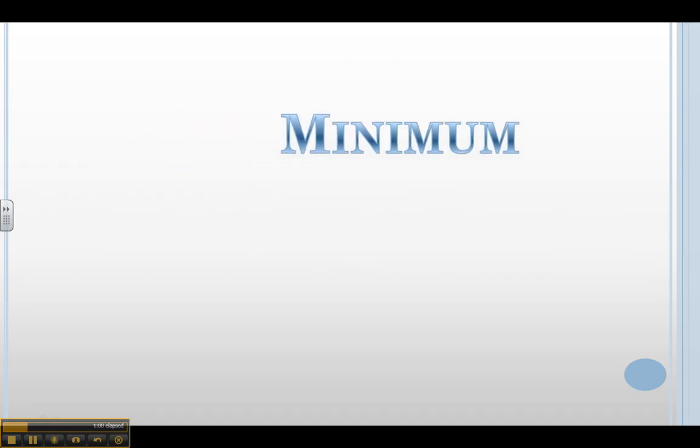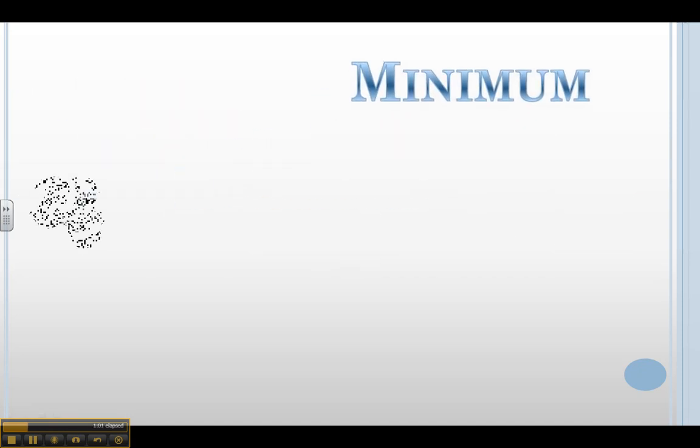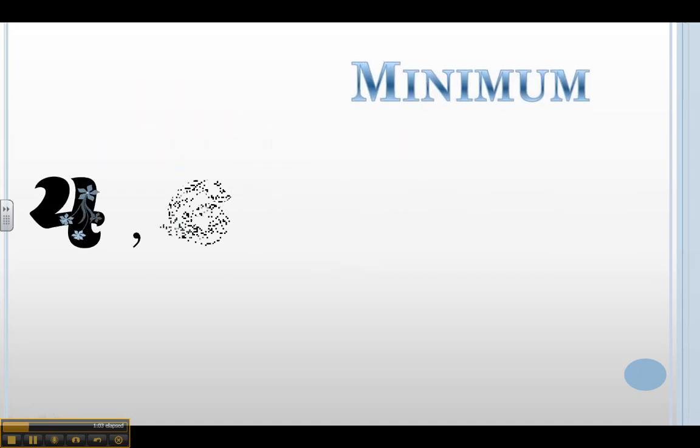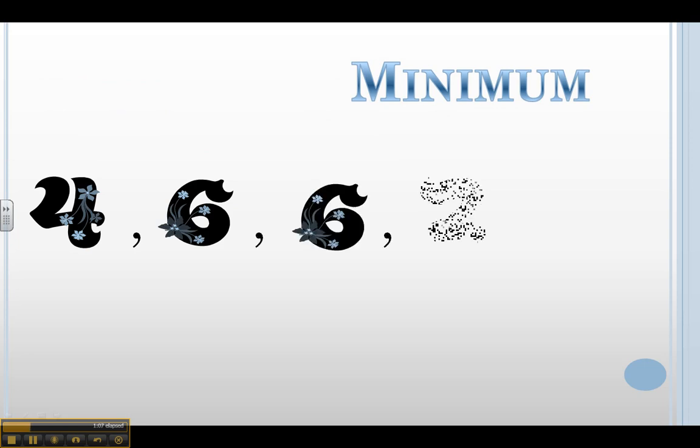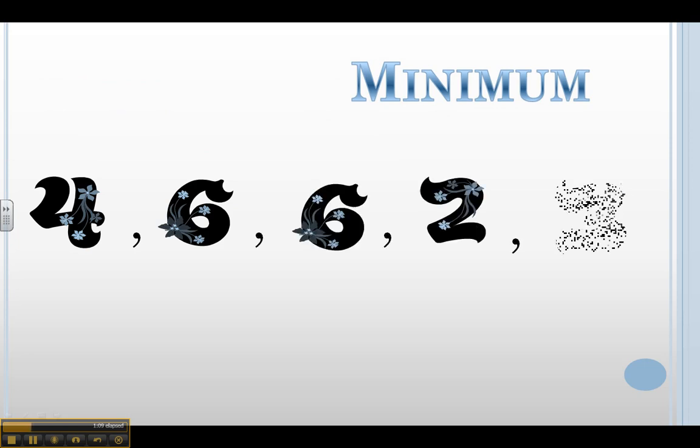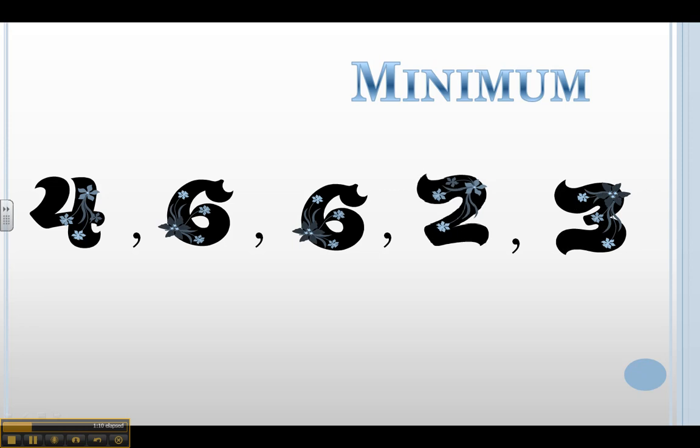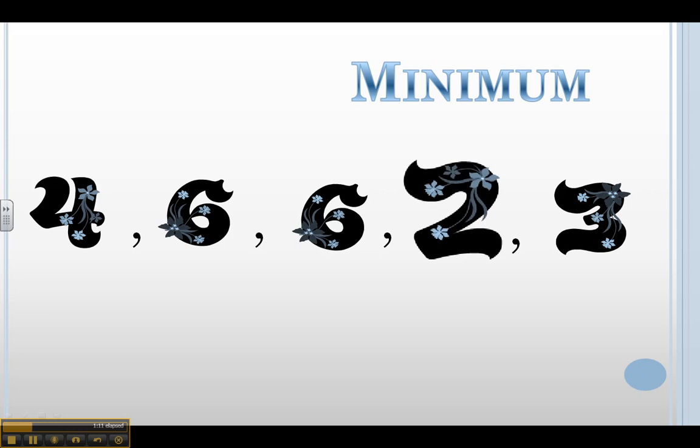The minimum is just the opposite. The minimum is the smallest number you see. So given the same data set, 4, 6, 6, 2, and 3, 2 is my minimum. 2 is my smallest number that I see. Therefore, it is the minimum of this data set.